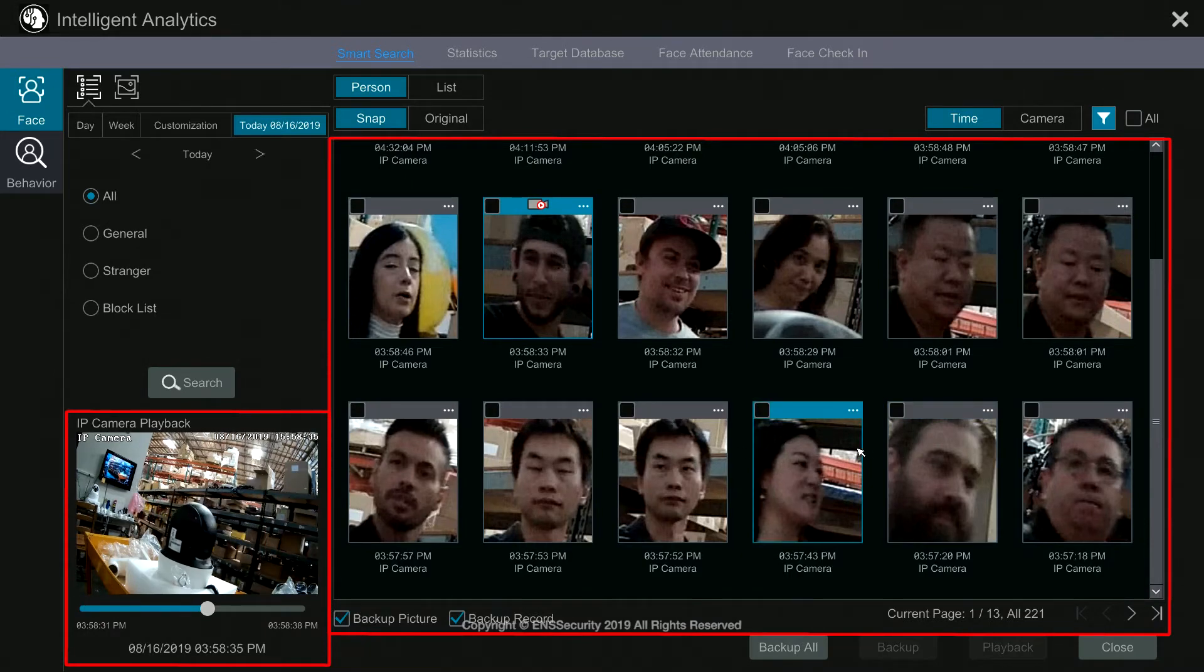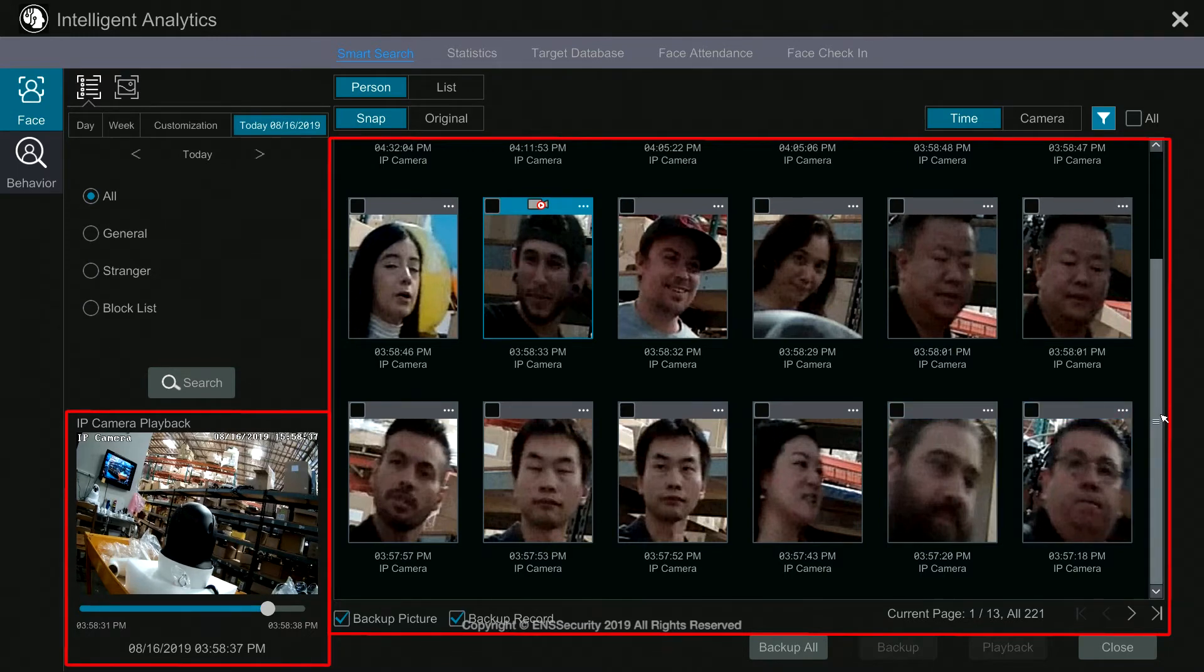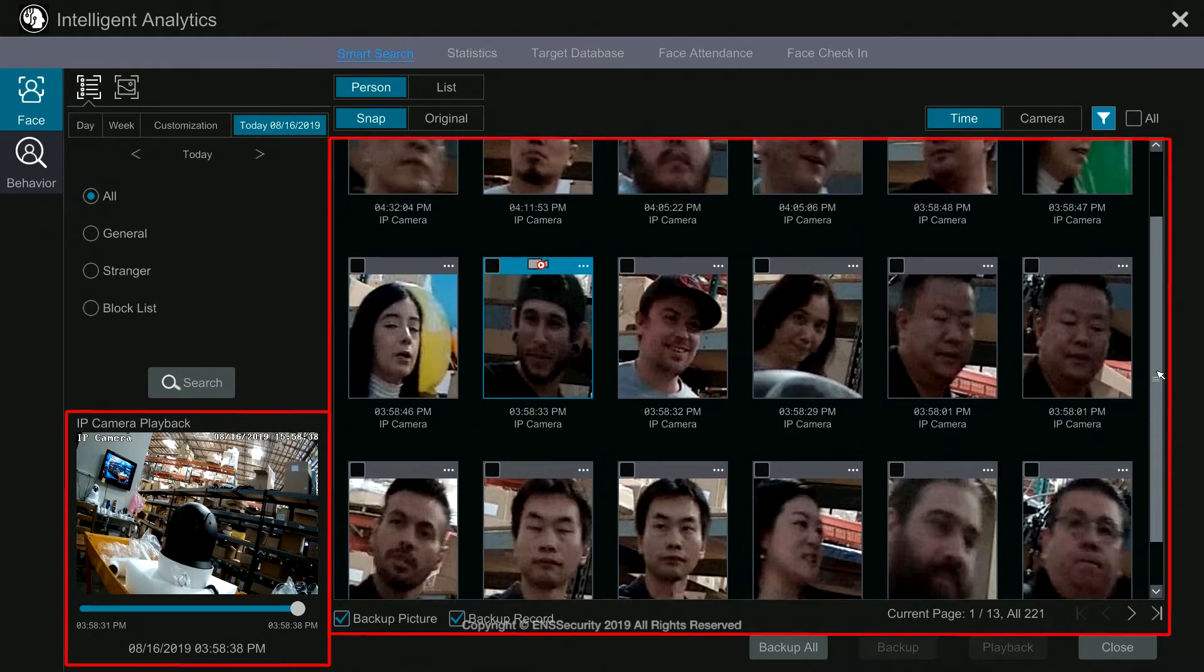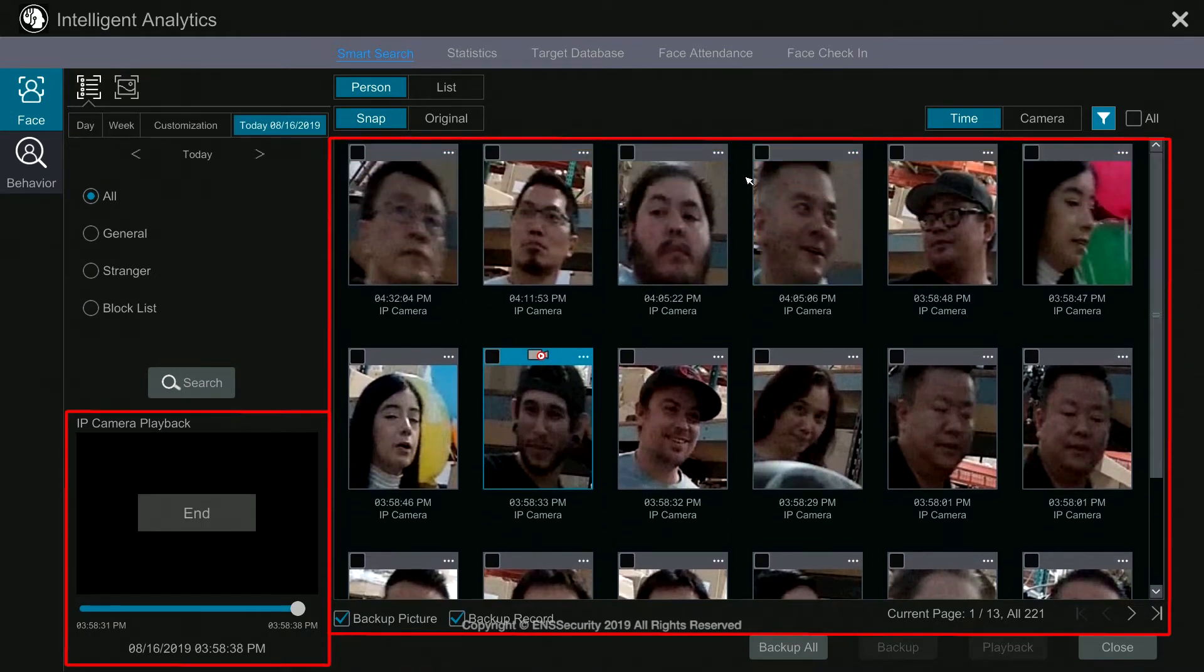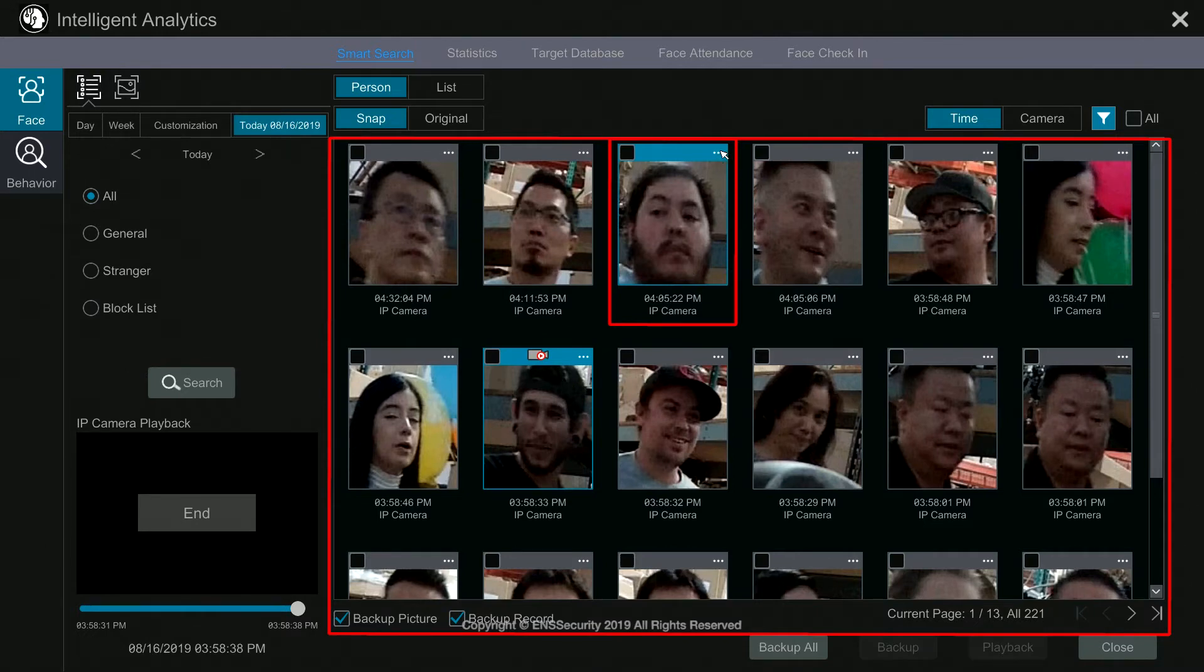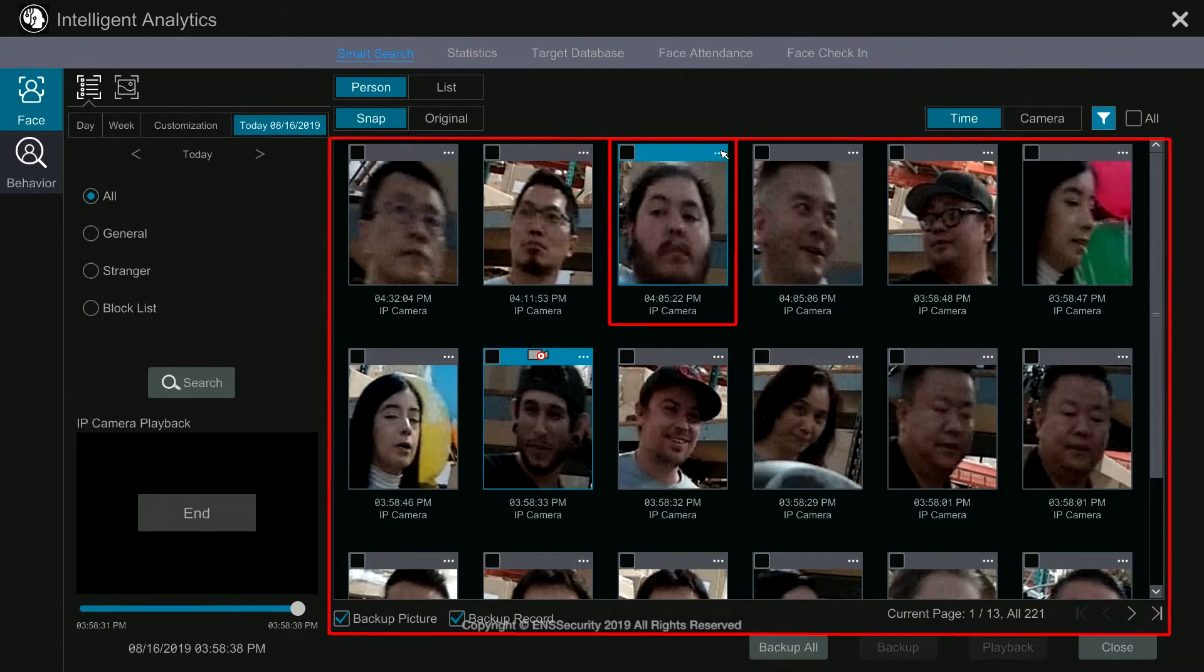Now if you want to search more in depth about that specific face, for example let's say I want to search for this face or this person, I will simply click on the top on the bar and then this menu will appear.